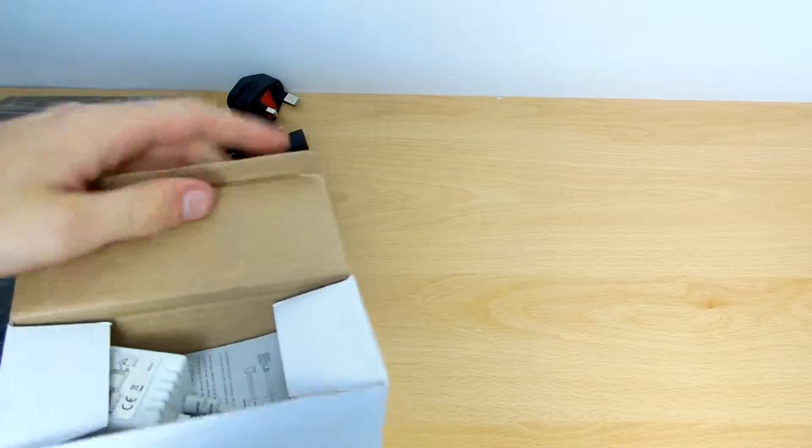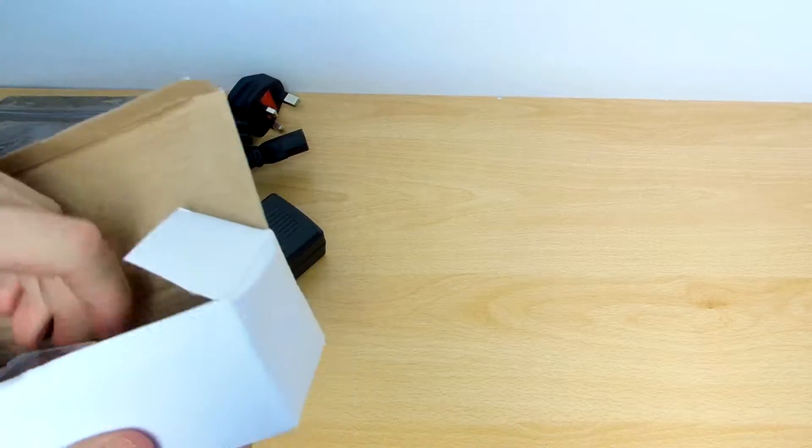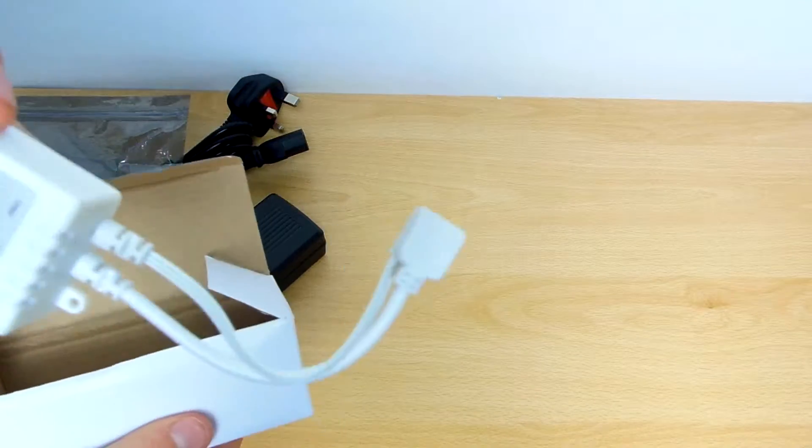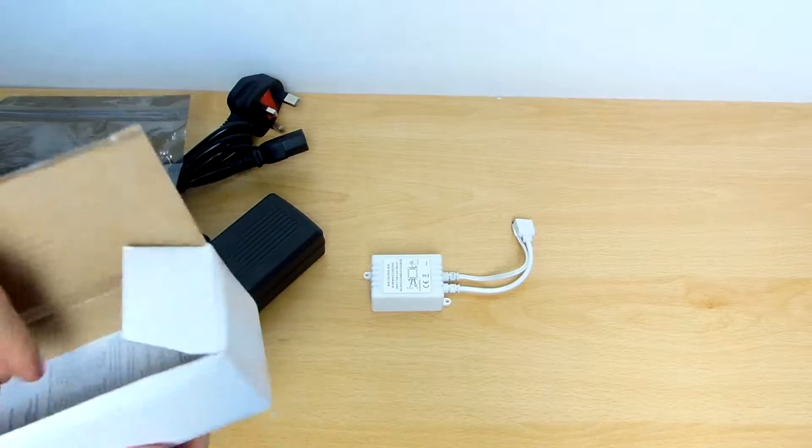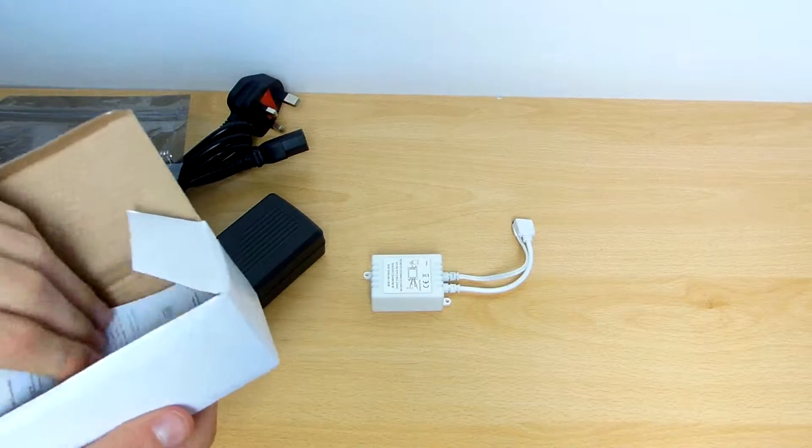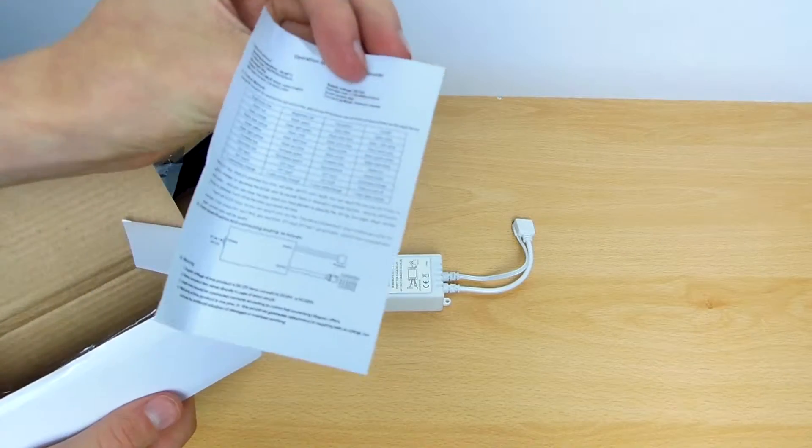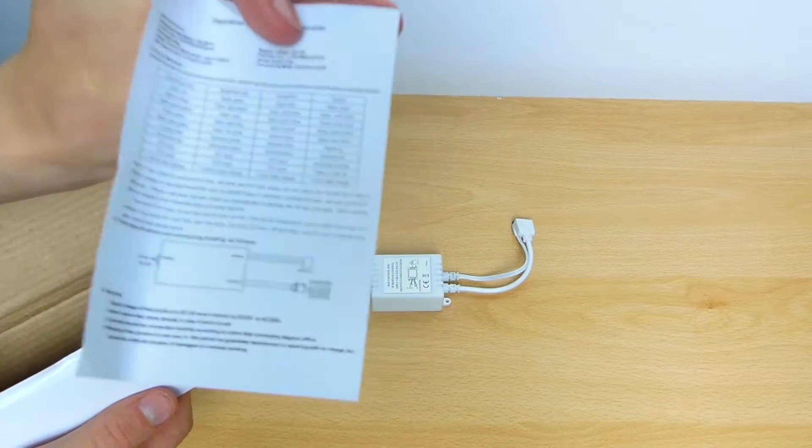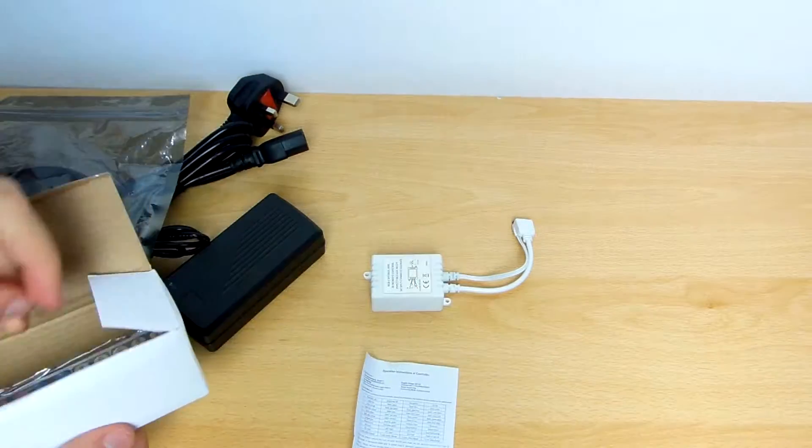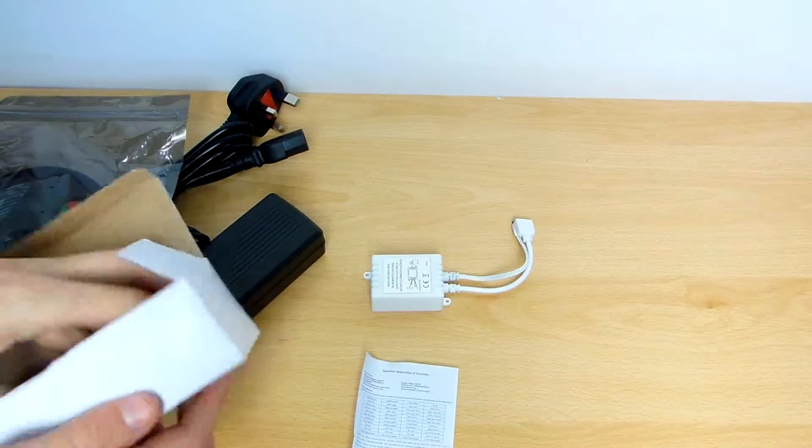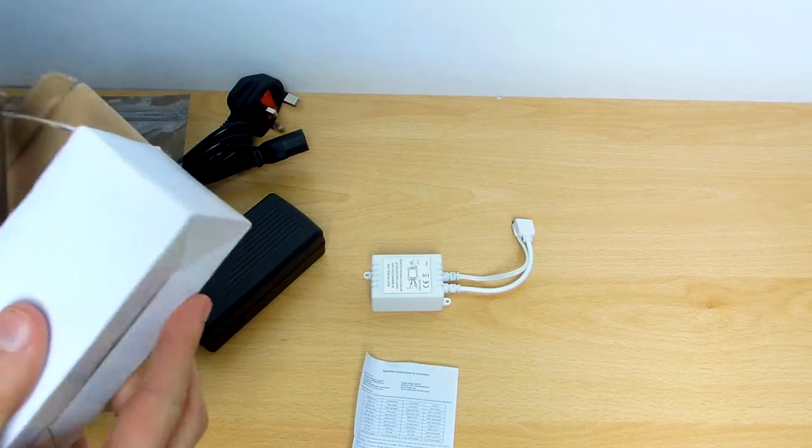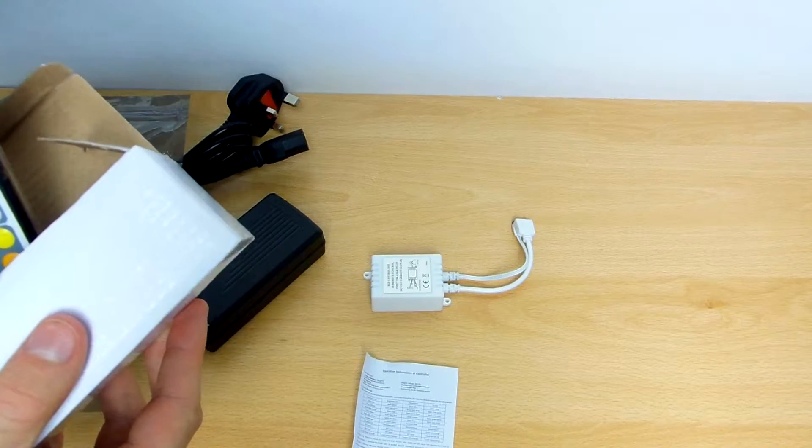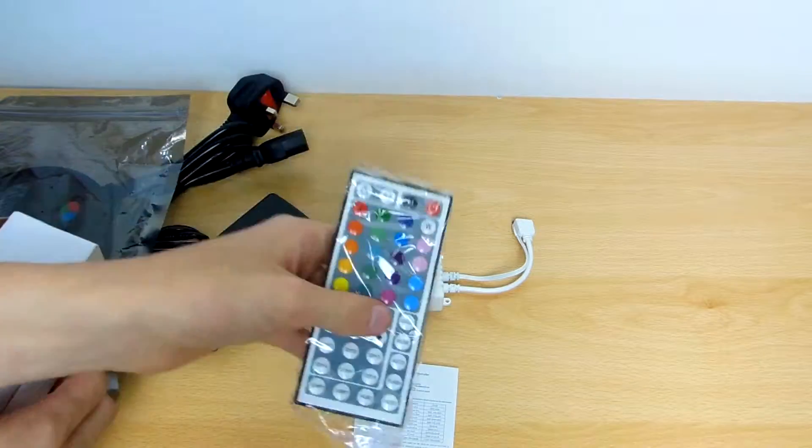This little box right here. So what we get is a transformer, a little piece of paper to show us how we connect them, and we also get a remote control.